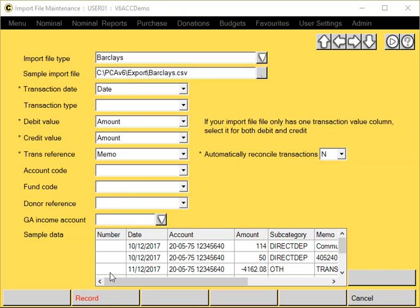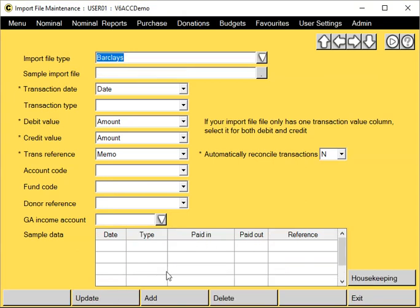Once you've entered everything, click on Record. And you'll need to repeat this procedure for all different file types.